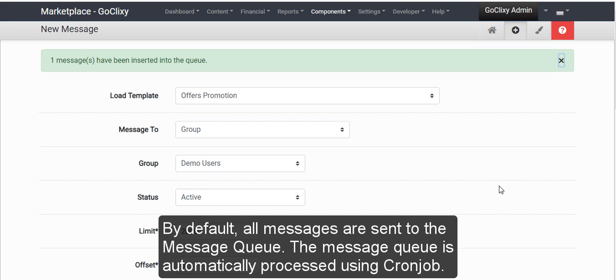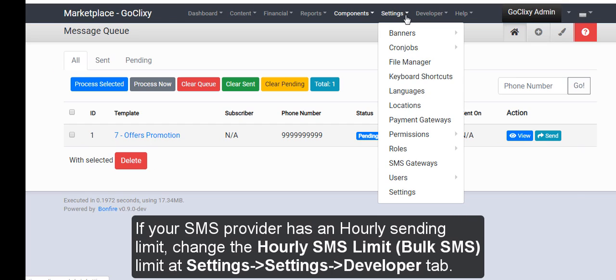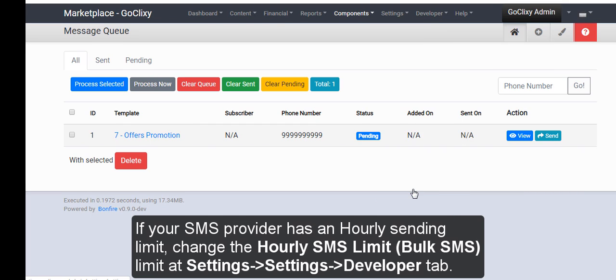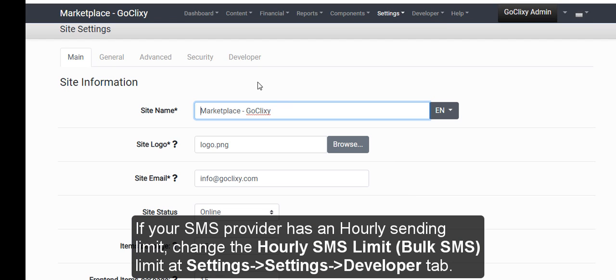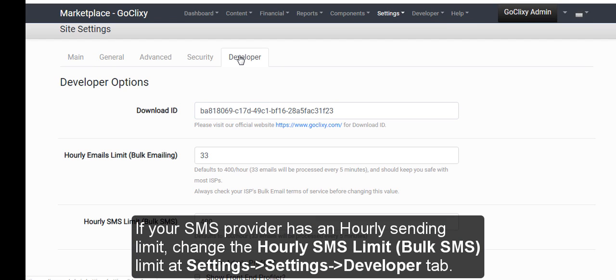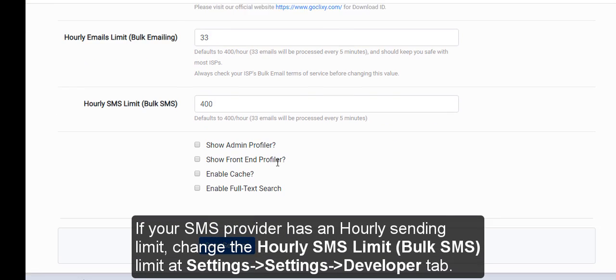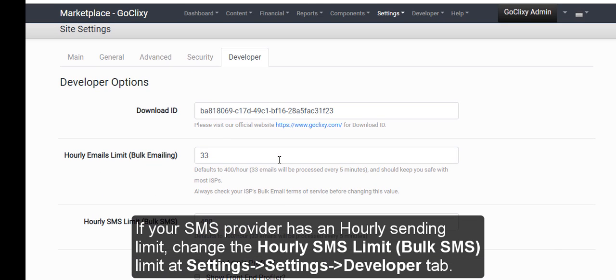The message queue is automatically processed using Cron Job. If your SMS provider has an hourly sending limit, change the hourly SMS limit, bulk SMS, limit settings, settings, developer tab.